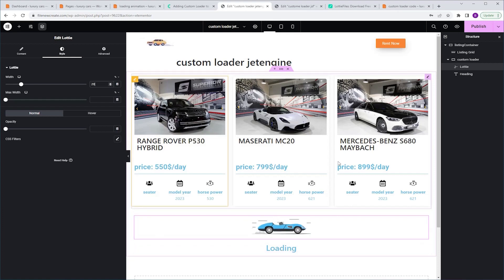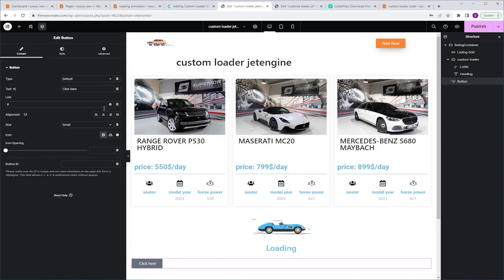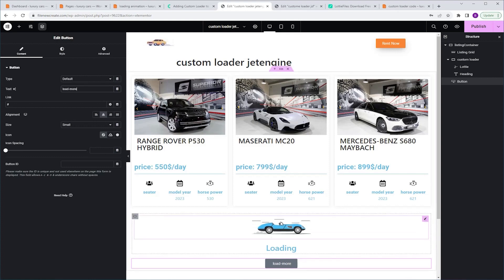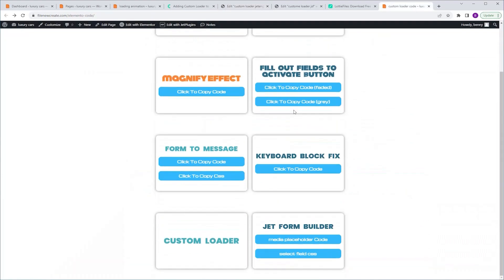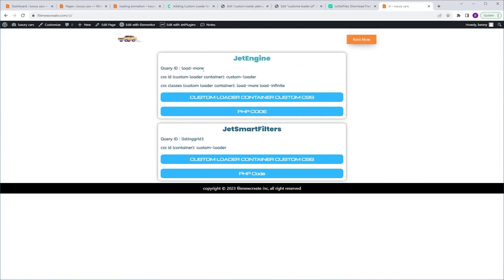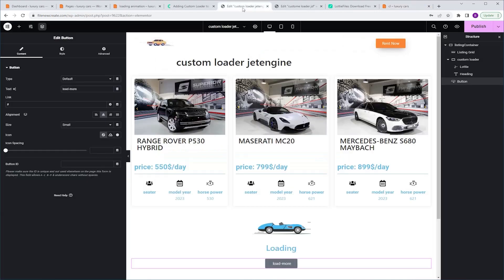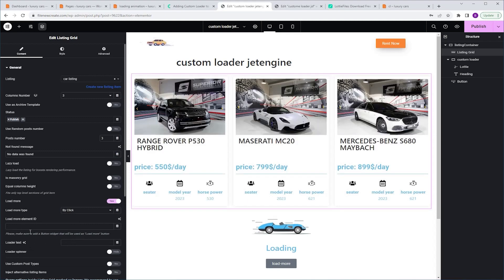Now let's add a Load More button. I'm gonna go to the Widgets tab, grab a button, and place it just under our Custom Loader container. I'm gonna align it to the center and change the text to Load More. Now to link everything, we have to assign CSS IDs and classes. I'm gonna start by linking the button to the Listing Grid. I'm gonna go to the Code page, scroll down, click on Custom Loader, go to JetEngine, and copy the Query ID. I'm gonna go back, make sure I'm editing the button, go to the Button ID, and paste the ID. Then I'm gonna select the Listing Grid, enable the Load More option, set Load More type to by click, and paste the ID. Now the button and the Listing Grid are linked.